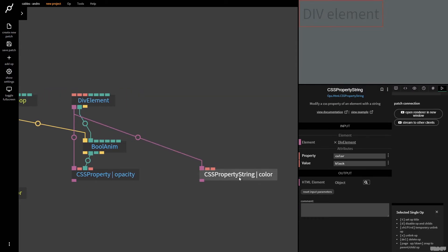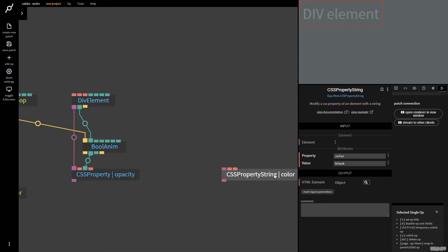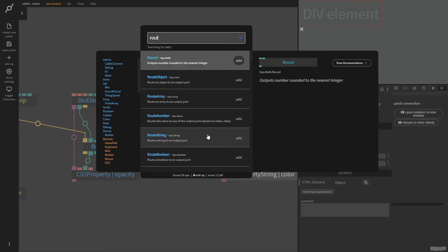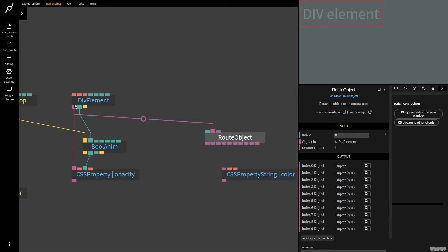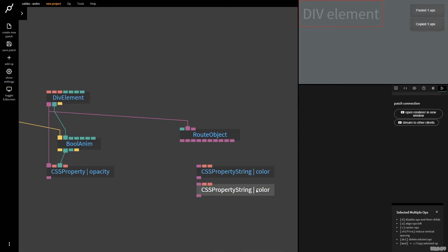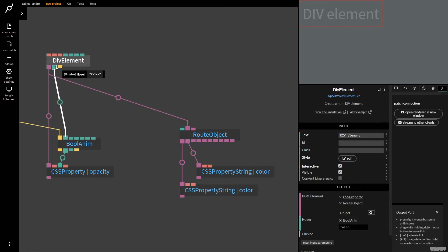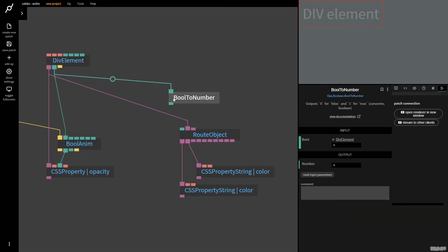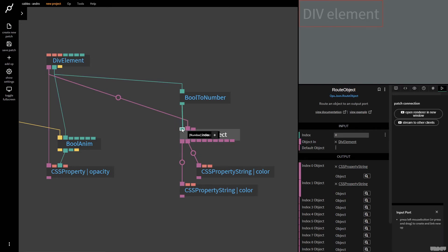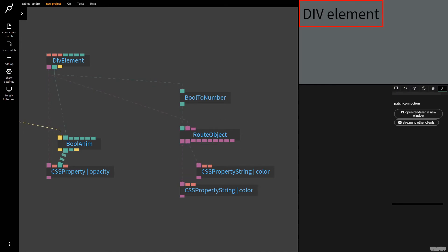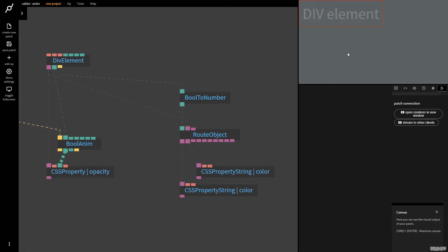What if we want to swap between two different colors? A really smooth way would be with RGB values and smoothing in and out, but I want to show you something different — swapping between two strings, white and black. I'm going to grab the root object op. The output of the DOM element from this op is just an object. This one is color black; I'm going to copy it and make this one white, and connect it here to make the text white. When I hover, it gives false or true, and I want to turn that into a zero or one using bool to number. This will swap the index of where we're routing the object, alternating between making the text black and white.